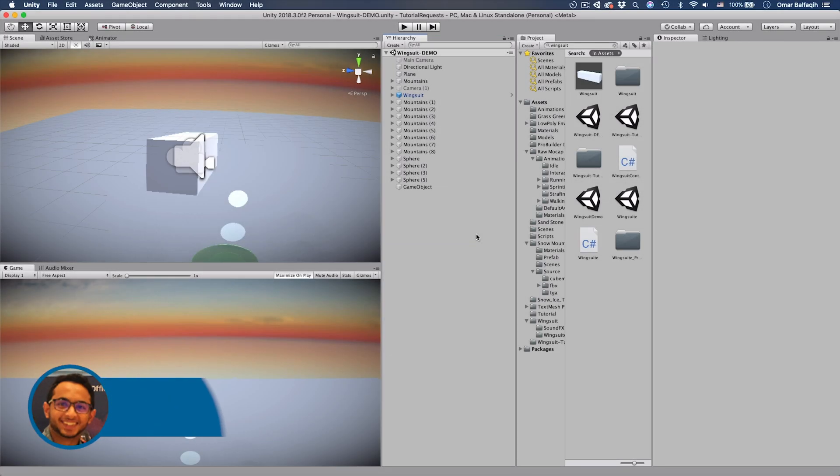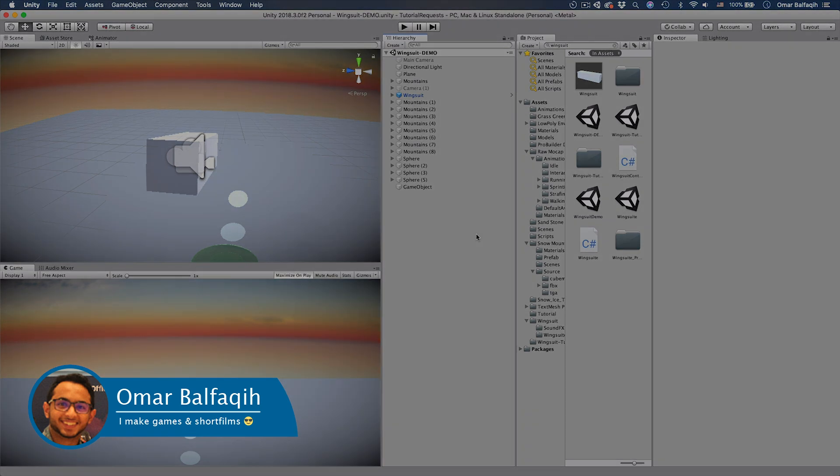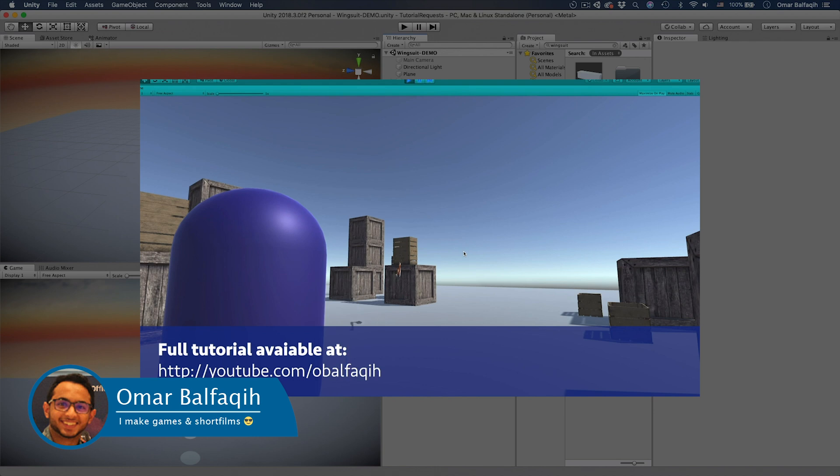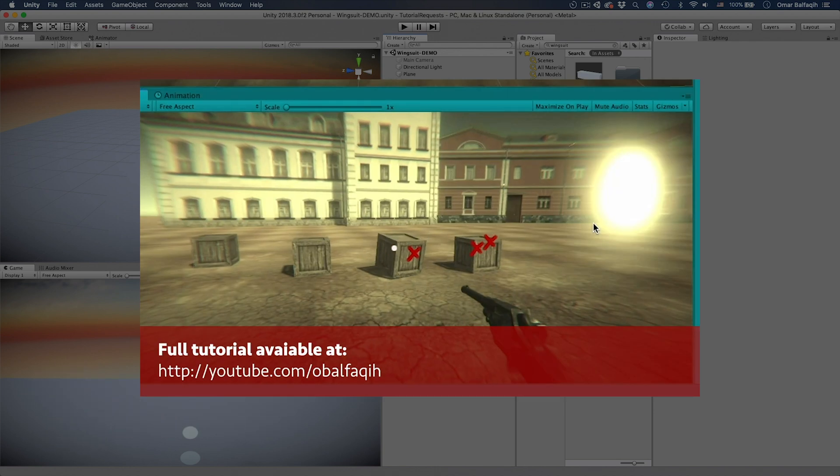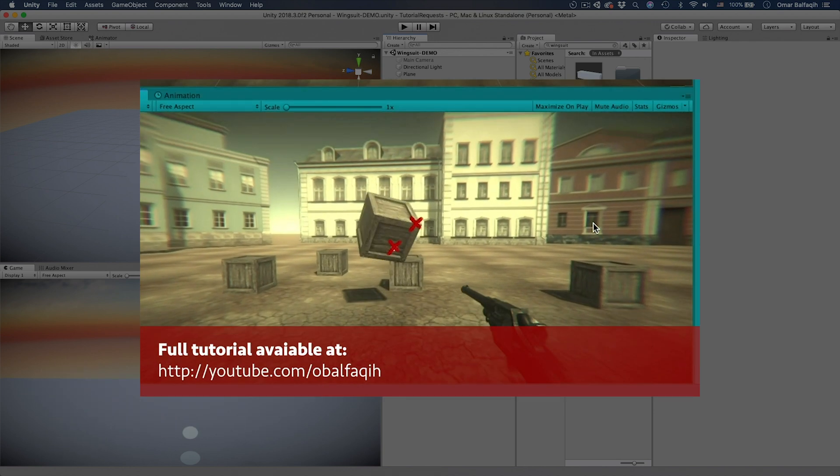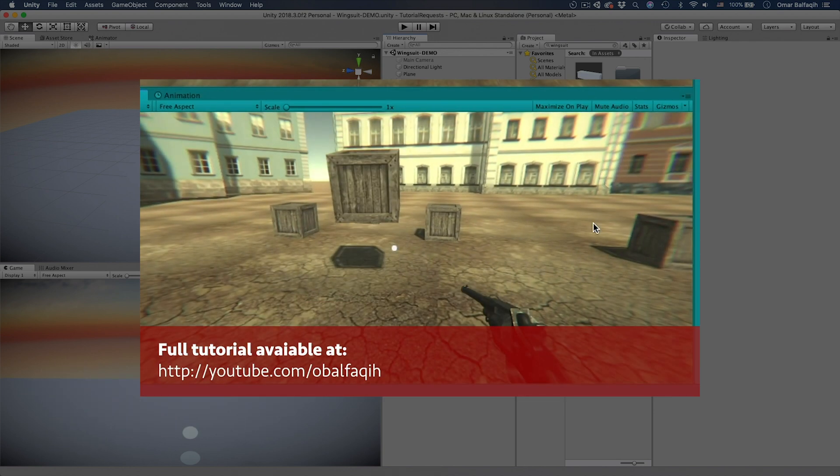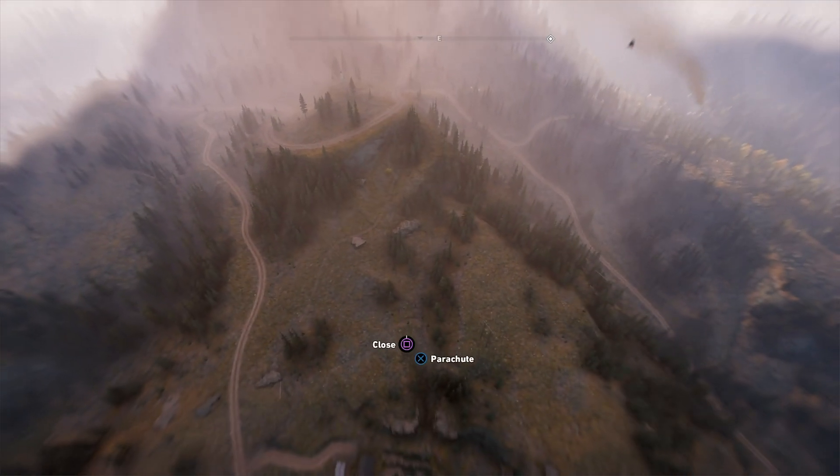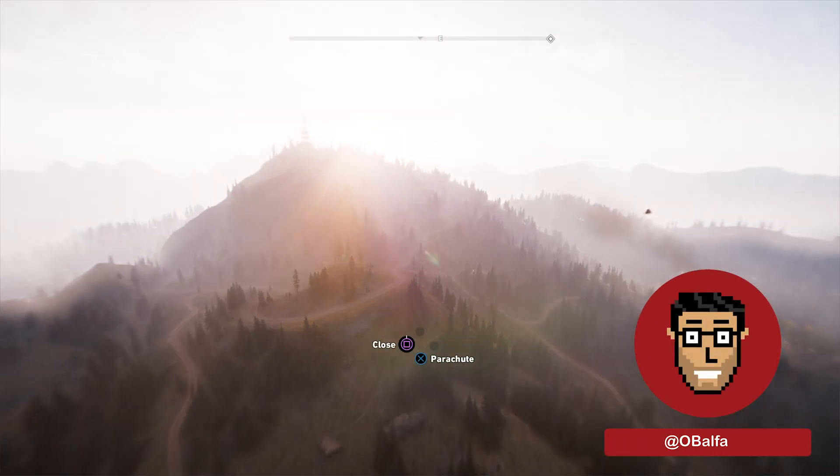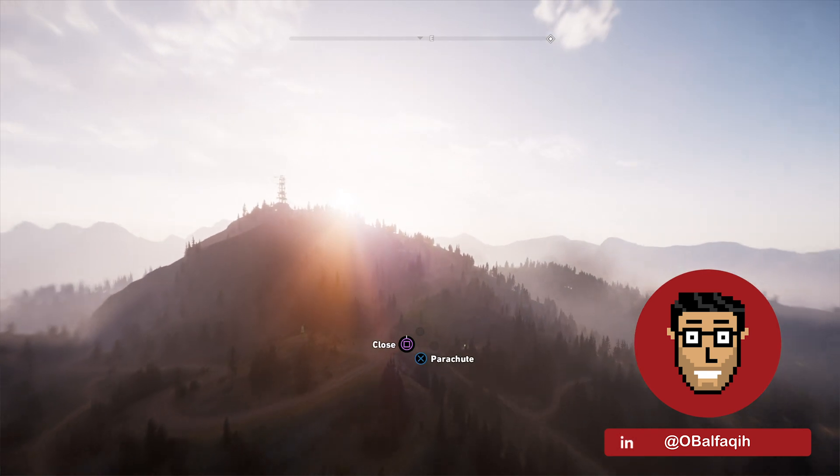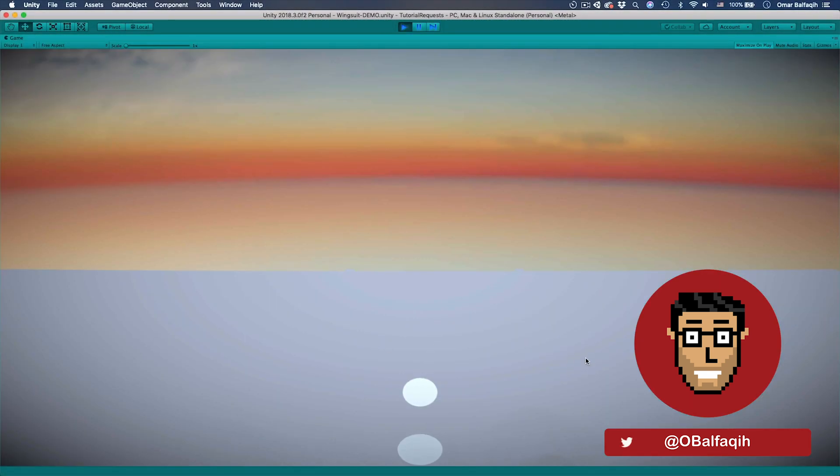Hello everyone, this is Omar Balfiki and I want to welcome you to the third episode of Inspired by Games. In the past two episodes we did the Axe of Kratos from God of War and then the Deadeye aiming system from Red Dead Redemption 2. And today we're making the wingsuit from Far Cry. So I hope you're excited. I'll show you the results.